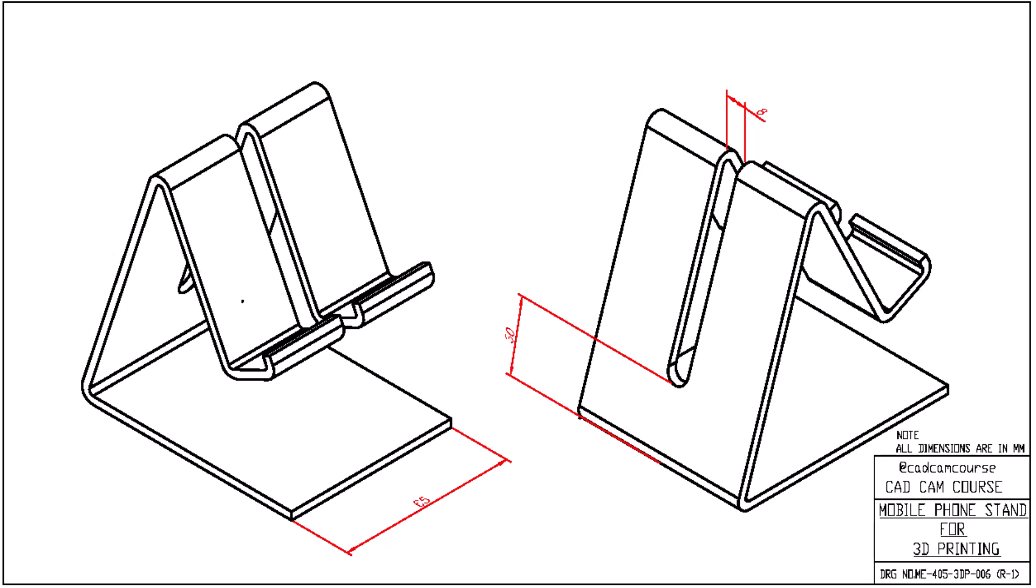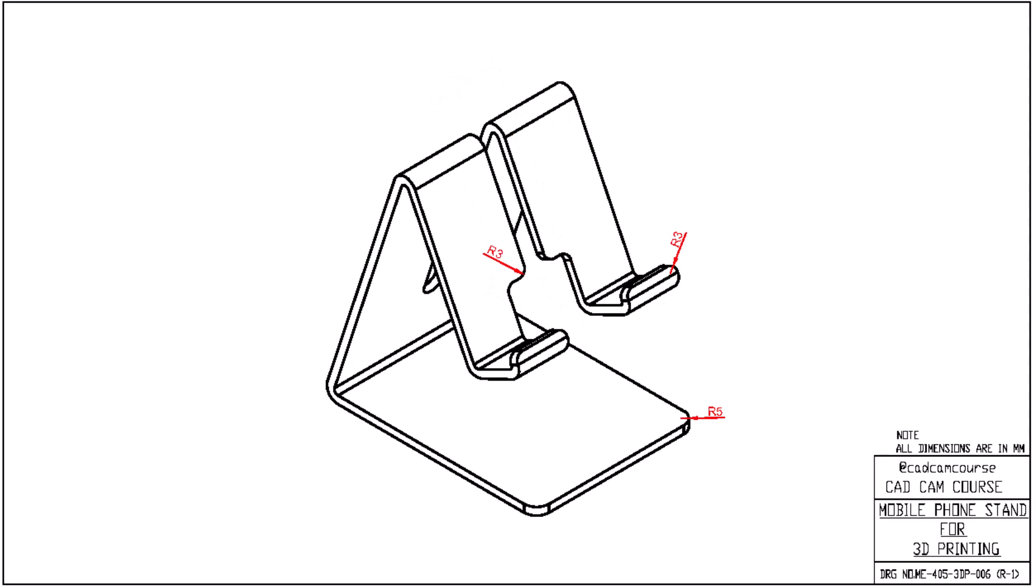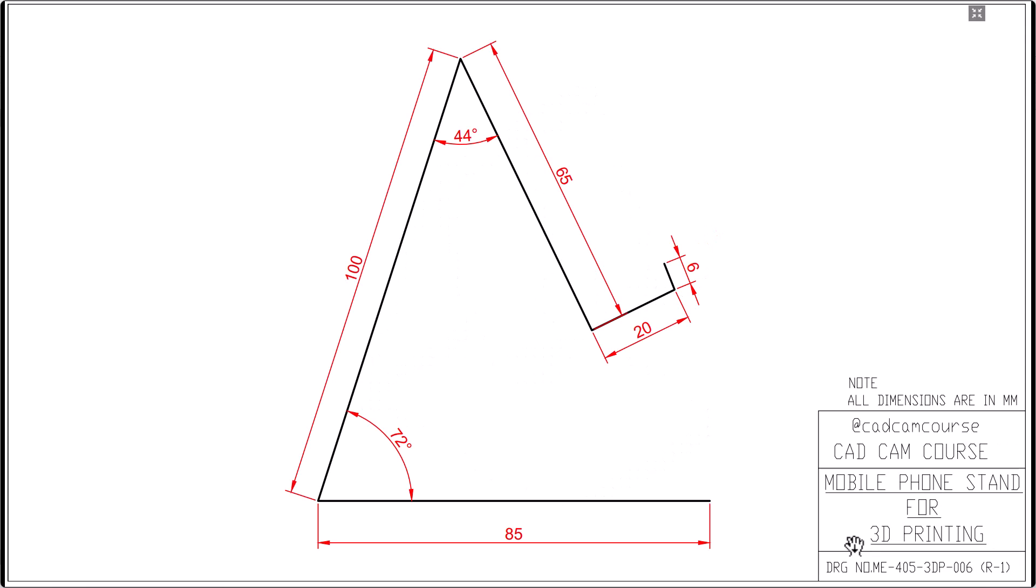Now, before we move ahead, I encourage you to pause the video right here and try modeling this part on your own, using everything you've learned so far. Don't worry, if you get stuck, you can always come back and follow along with me step-by-step. Alright, pause now and give it a shot. Alright, let's begin with step one.